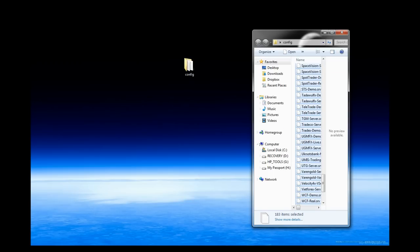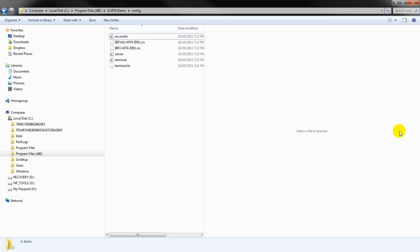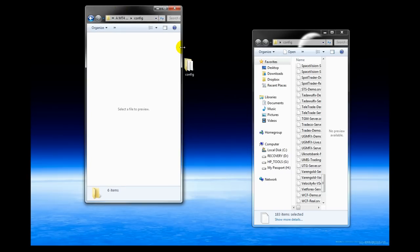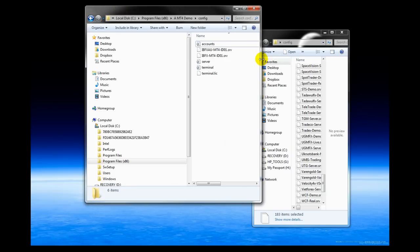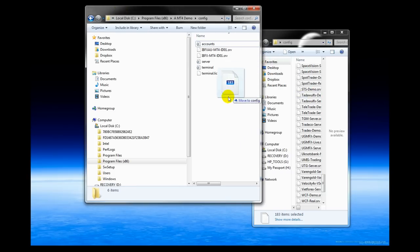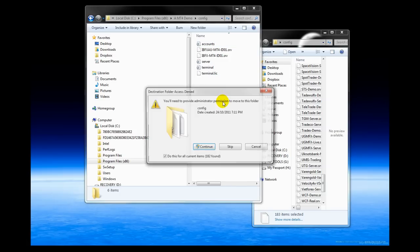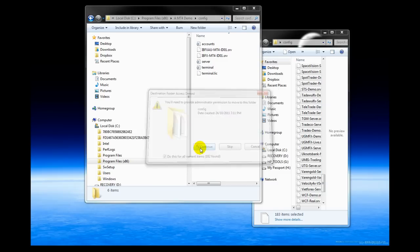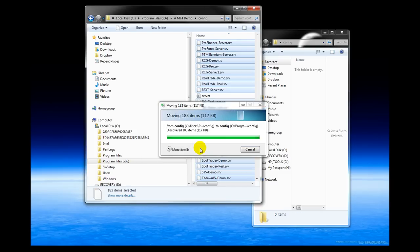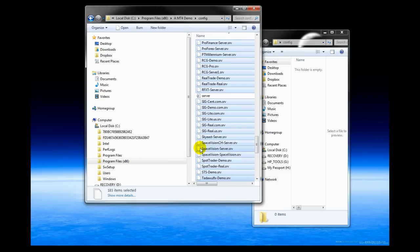And then I'm going to take these, and I'm going to drag them into my config folder, which, again, this is in program files in my MT4 demo. That's what I called my MetaTrader that I just downloaded right now. So here I'm going to drag all of these over here, all 183 of them, boom, into here. And I'm going to continue, and I'm going to click Do This For All so I don't have to give permission for every single .srv file.